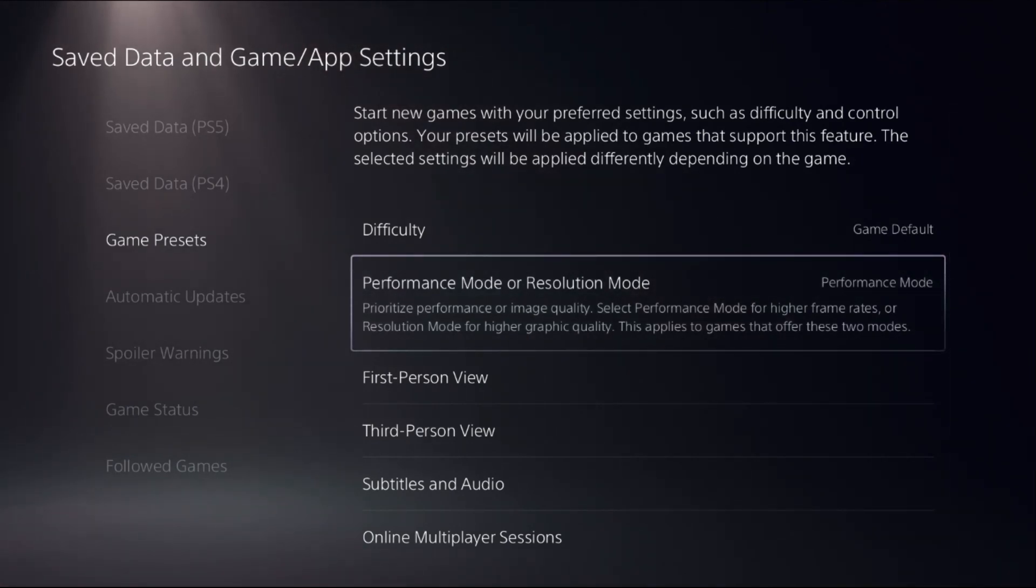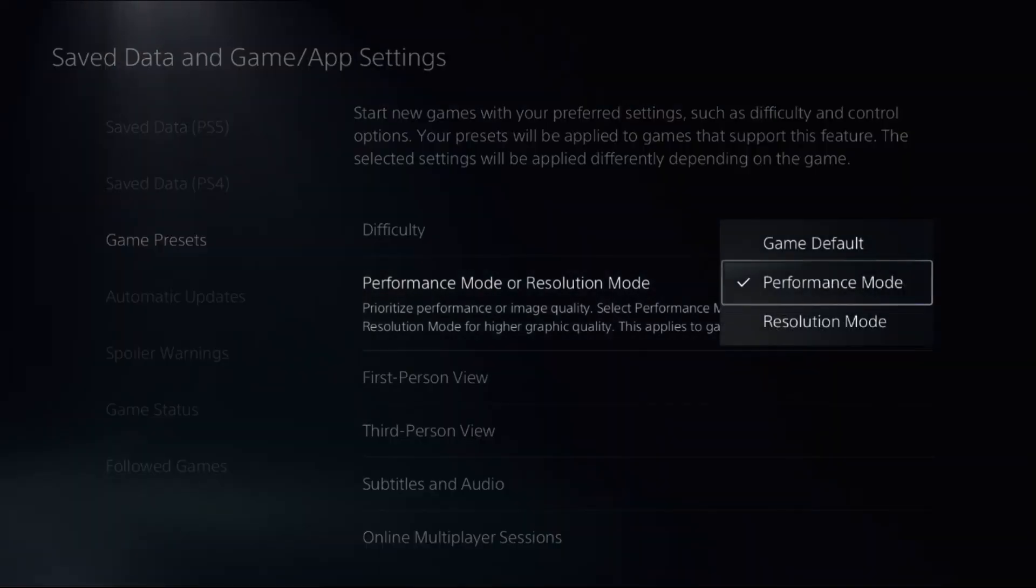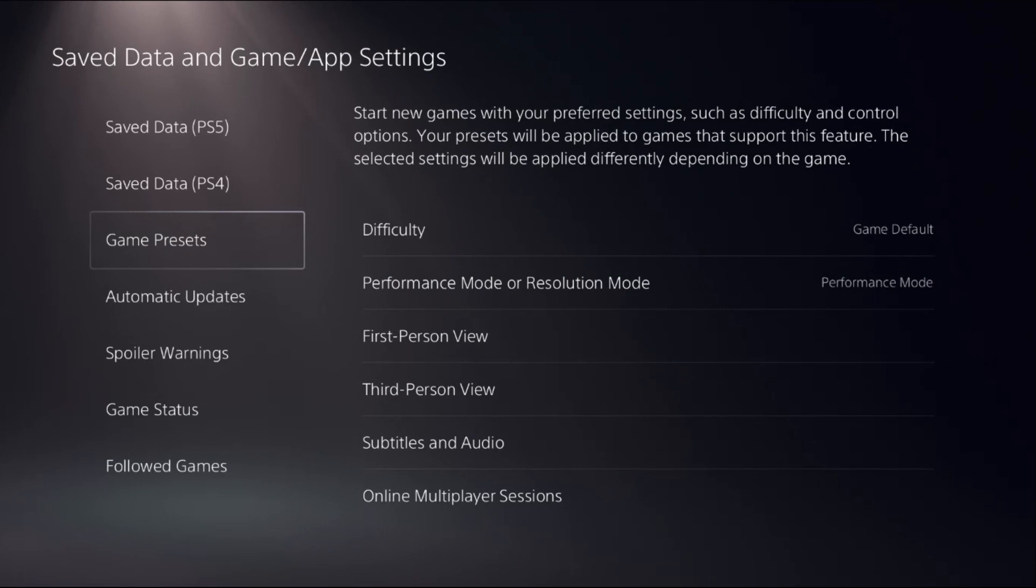Then select it and choose Performance Mode.